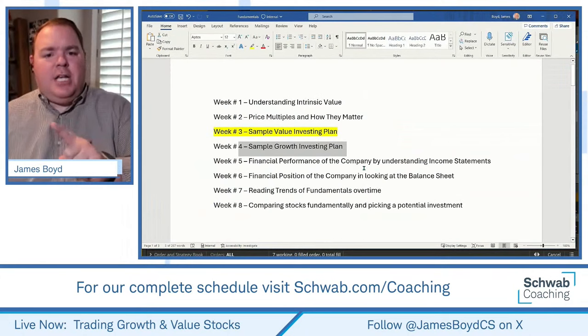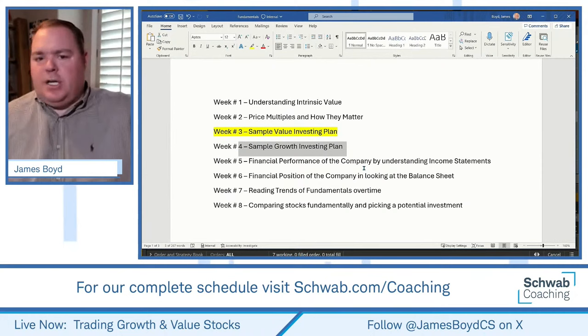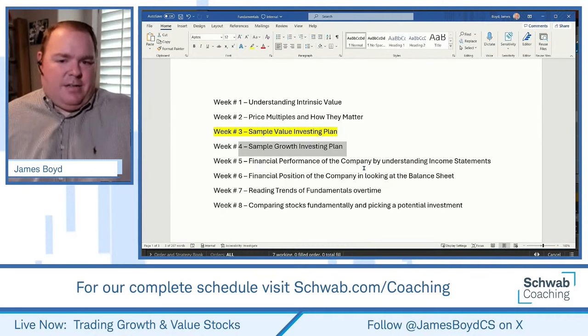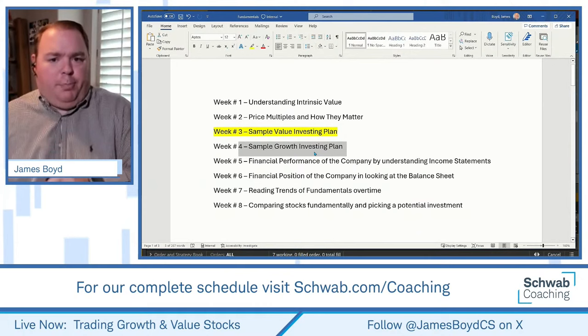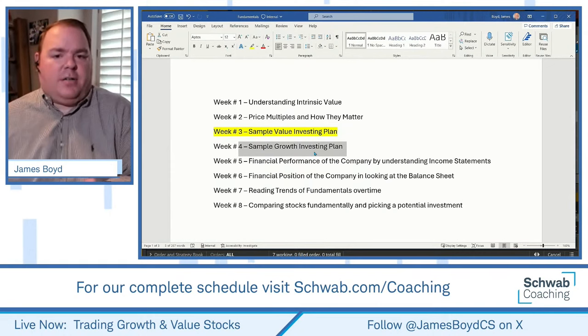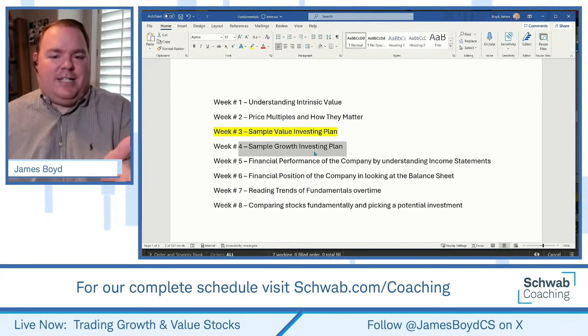Practice finding two to three stocks that meet your own criteria — you can use the sample criteria we looked at today. Practice running the search. Next week we'll talk about a sample growth investing plan. The nice thing about knowing both: if we find a stock like CBOE that doesn't meet value criteria, we can go over to the growth plan and potentially execute it there. Don't pigeonhole yourself to one plan.